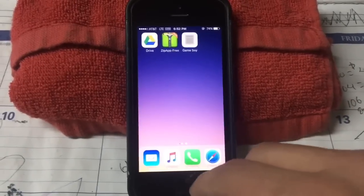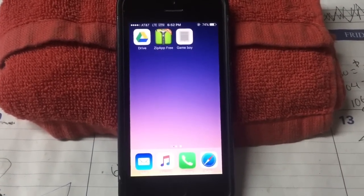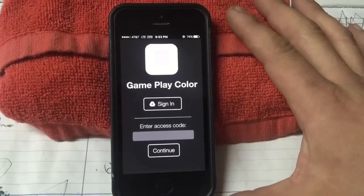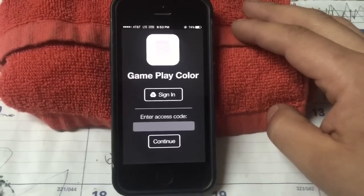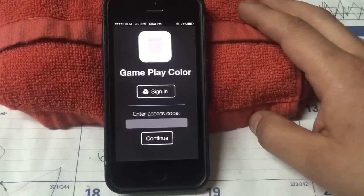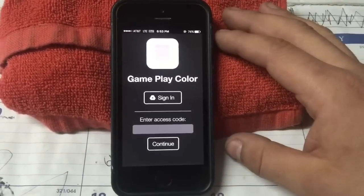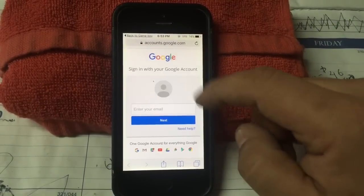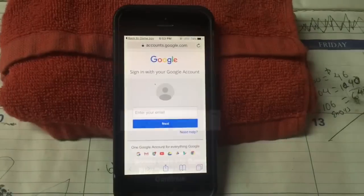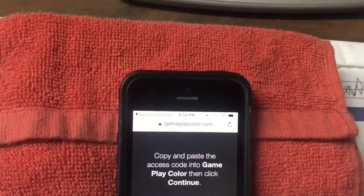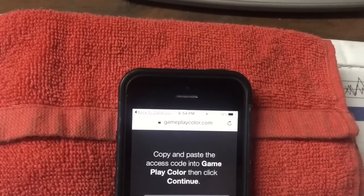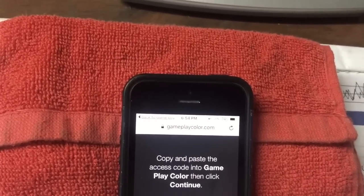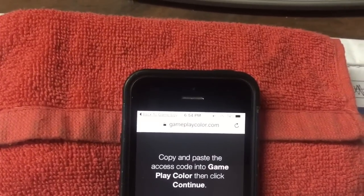Now we're going to download the actual ROMs. The only thing you're really going to need is a Google account. Most people have one — if you have YouTube or a Gmail address, that's basically all you need. So we're going to sign into Google. Let me put my information in here real quick. Okay, so here we go — I've signed in and basically you're gonna get this screen that says 'Copy and Paste.' You'll get a bunch of letters — basically just follow what it says: copy and paste the access code into GameplayColor, then click Continue.